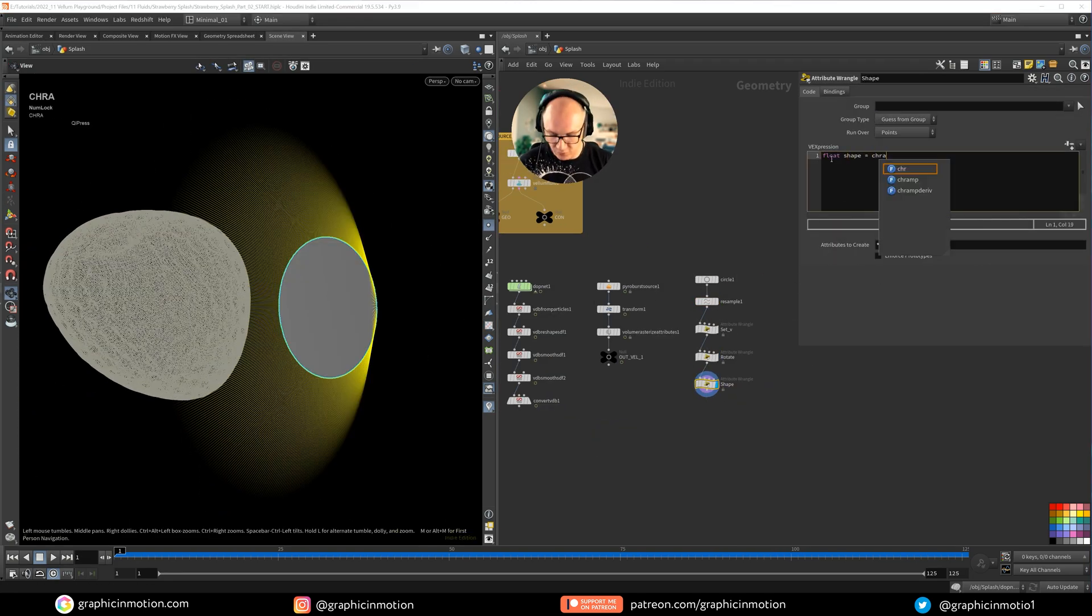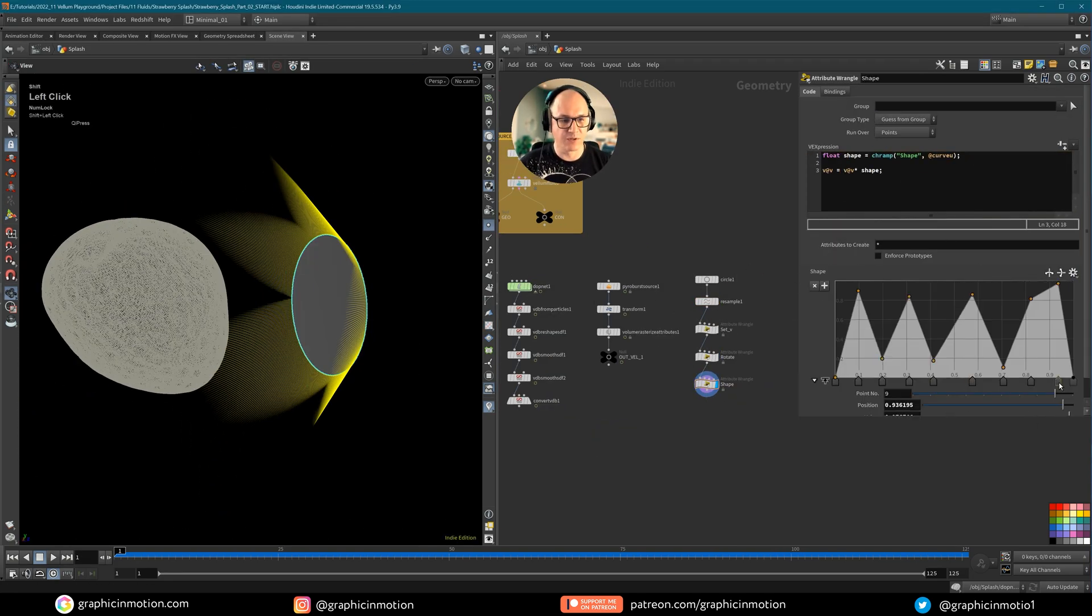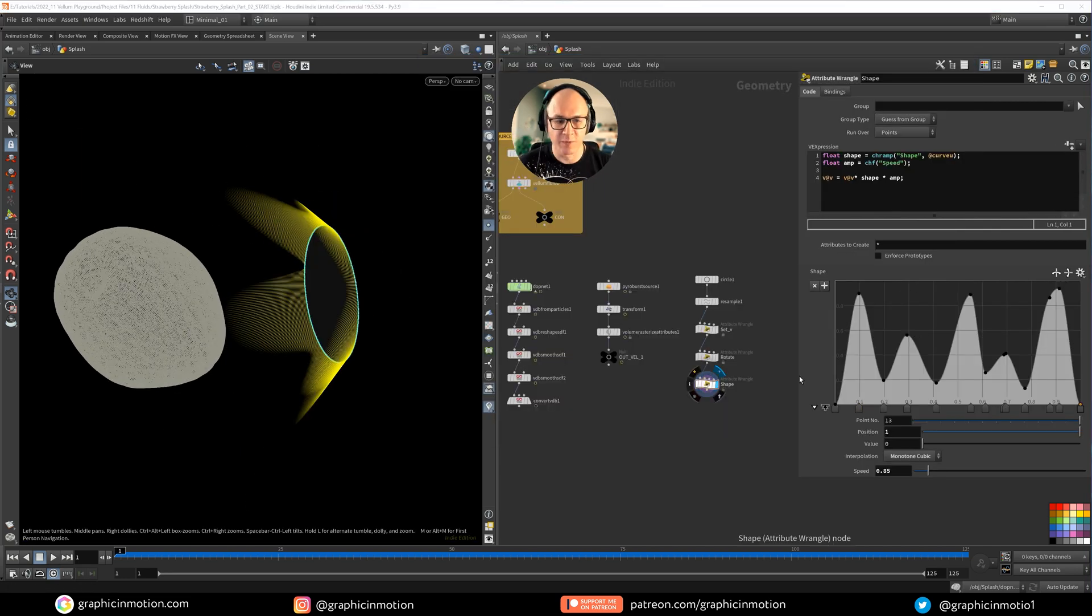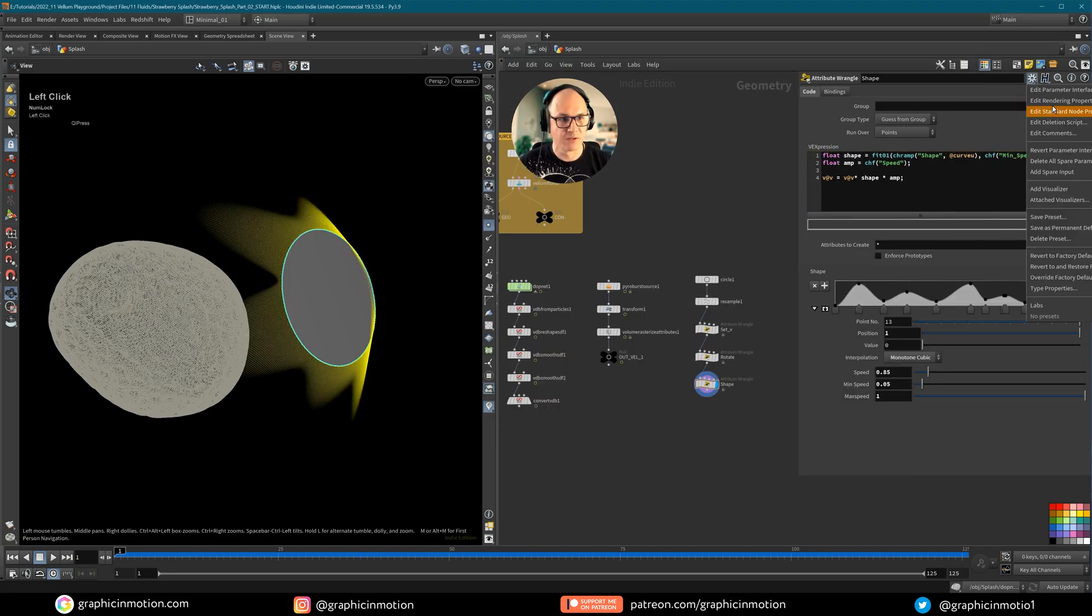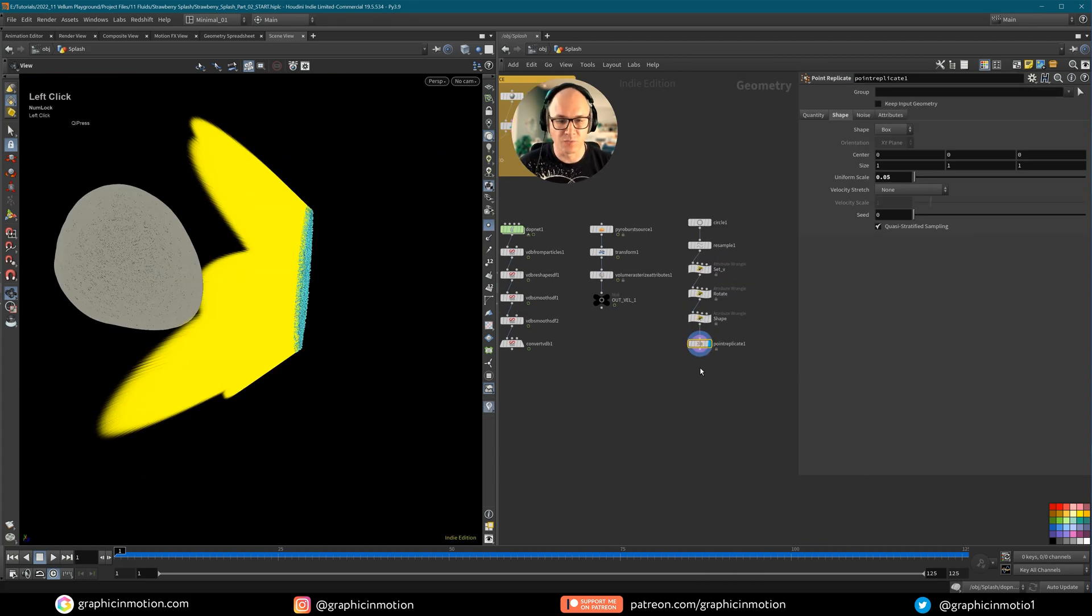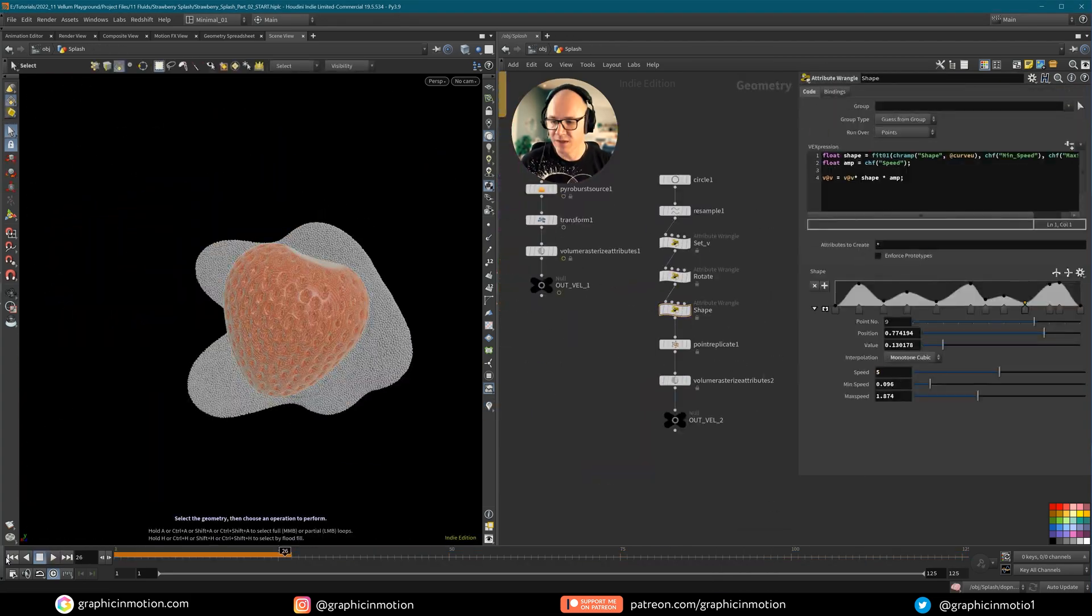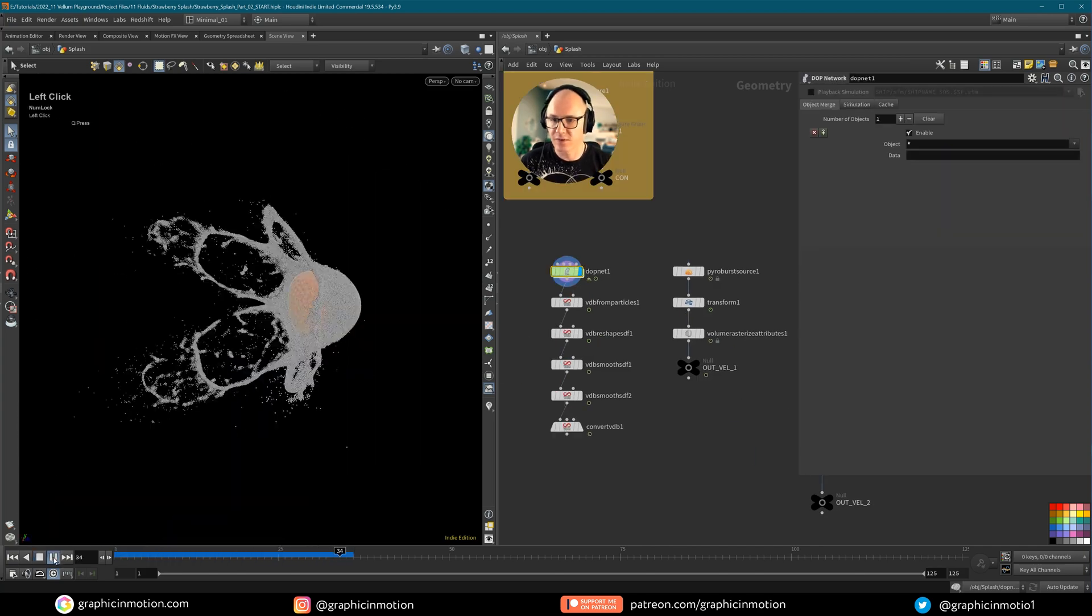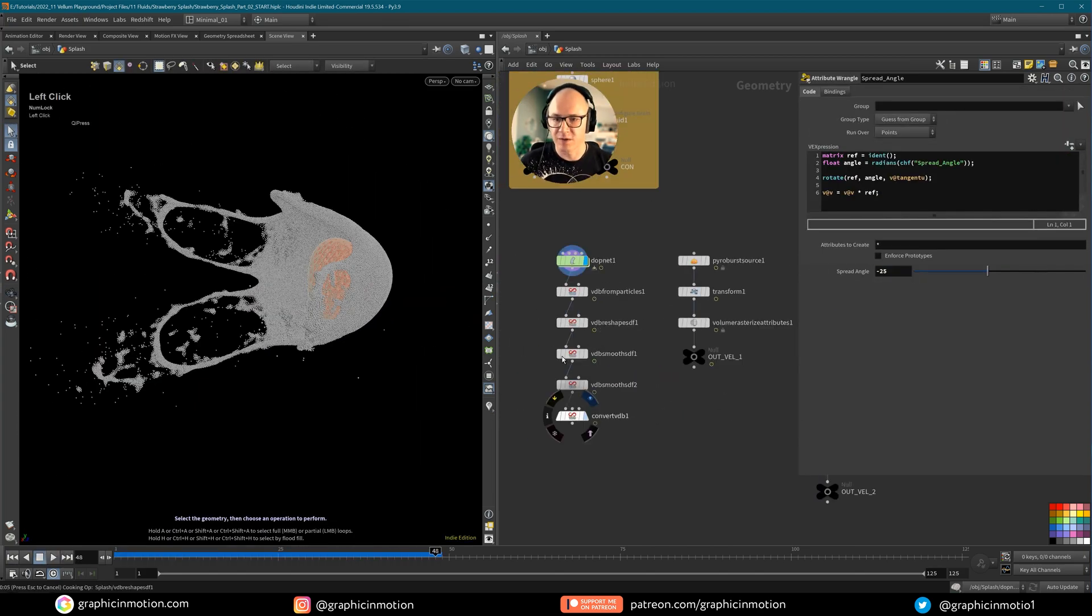In part three you will discover powerful and easy to use techniques for creating custom velocities using simple VEX commands that take your simulation to the next level. Once you have mastered these methods you will have all the tools you need to confidently art direct your simulations.